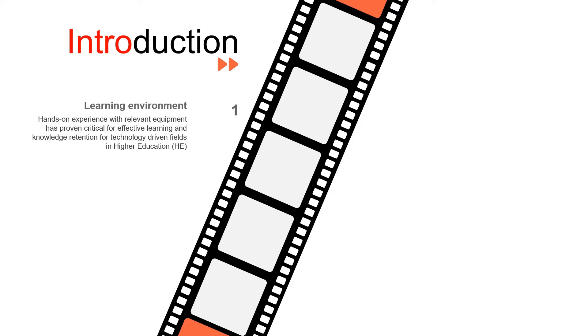In a learning environment, hands-on experience with equipment, especially equipment of a highly technical nature, is critical in education.